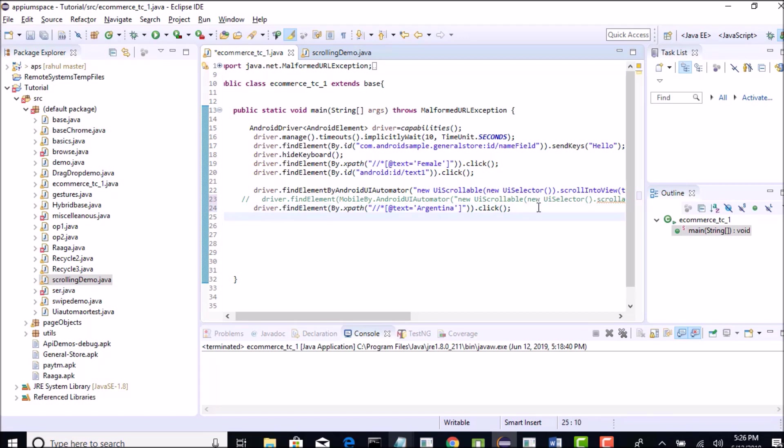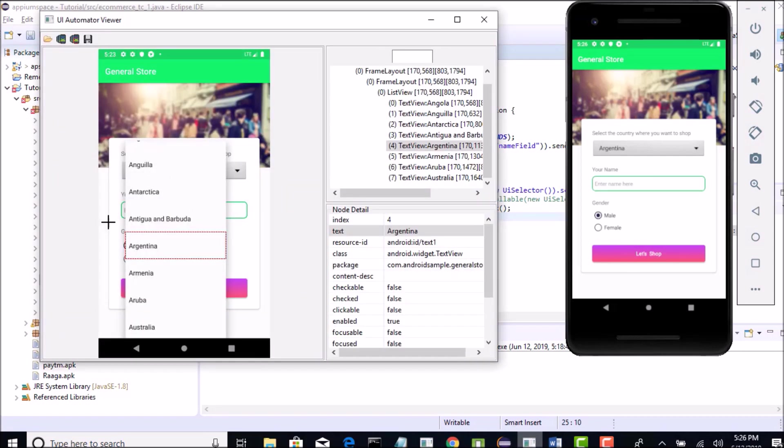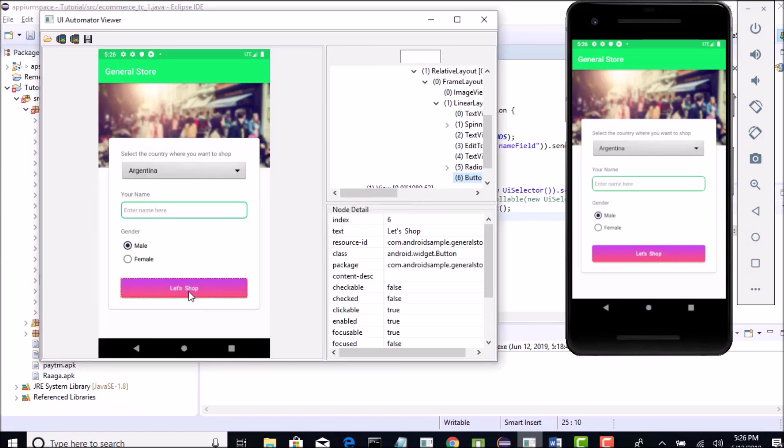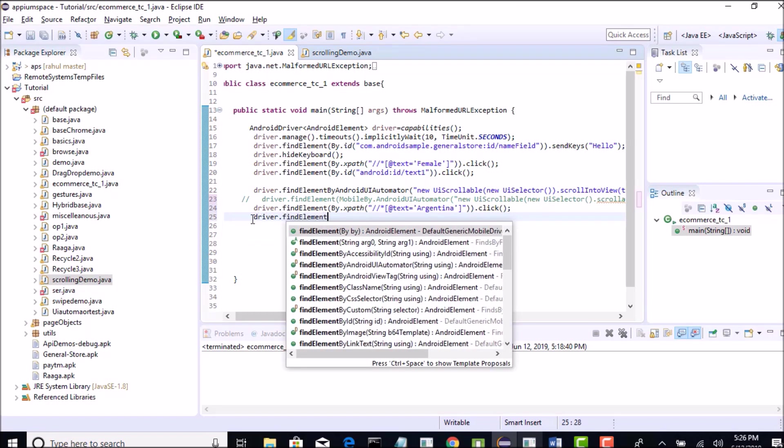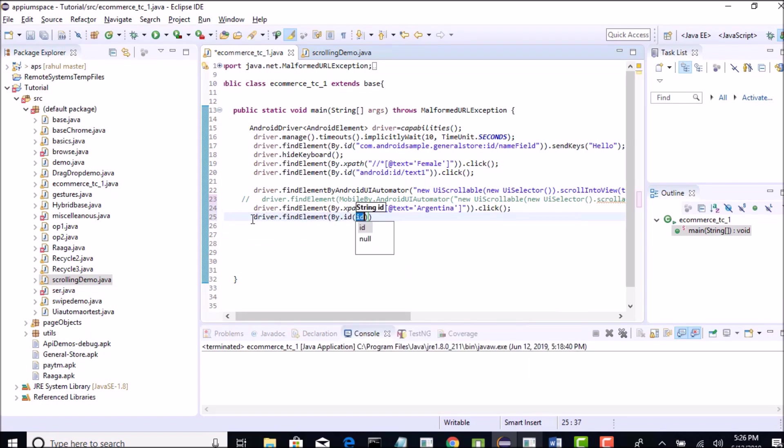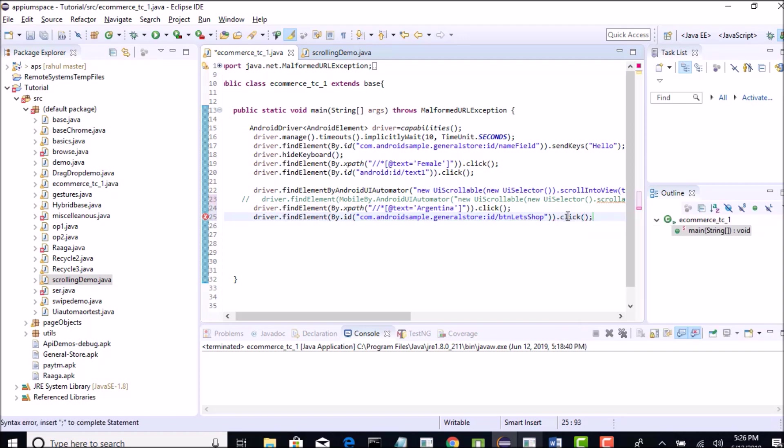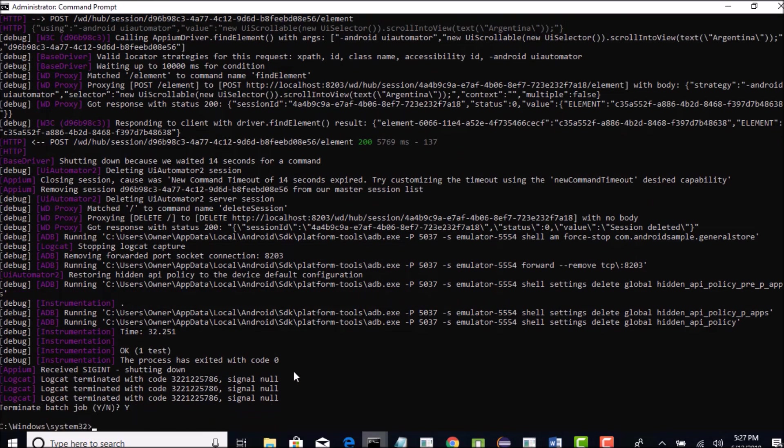We have selected dropdown as well and what else is left? We just need to click on that let's shop button and that is it. We will be done with completing the form details. I need to take the screenshot again. Let's shop and we have id for this. Take the id, driver.findElement By.id, provide that and click. That's all you need to do. Let's run this test. Make sure your Appium server is started.